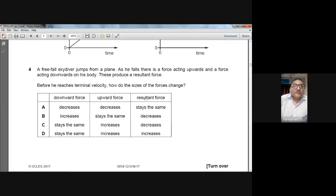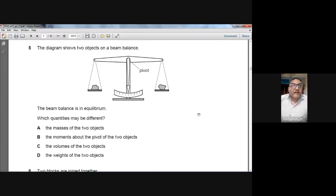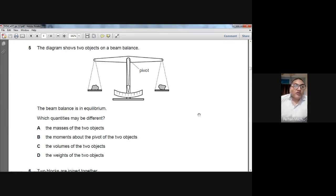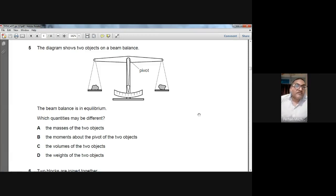Question number five: two objects on a beam balance are in equilibrium. Both objects have the same mass, the same moment about the pivot, and the same weight. One thing which may be different is the volume of the two objects. So C is the choice — the volume of the two objects.